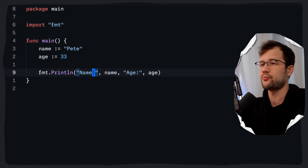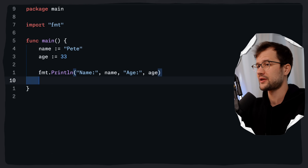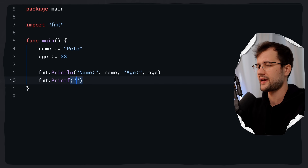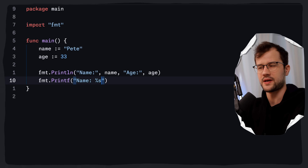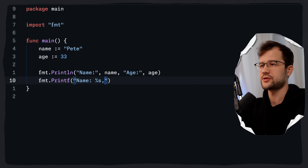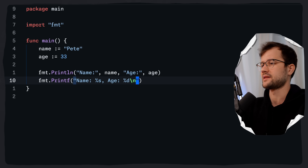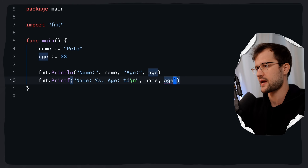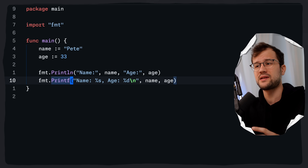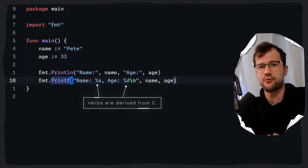There's also a different way to print these variables using the Printf function. We call fmt.Printf and then pass a format string like 'name %s' and 'age %d\n', followed by the name and age variables. Printf prints things in a formatted way, and the %s and %d are so-called verbs or placeholders.